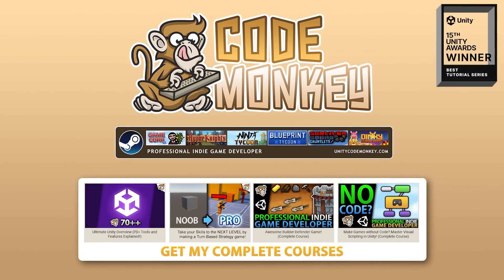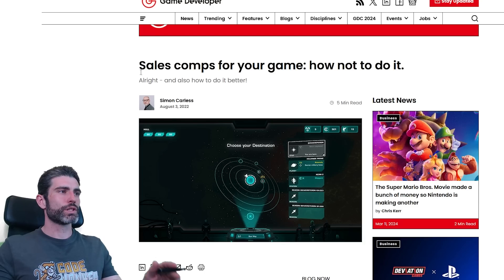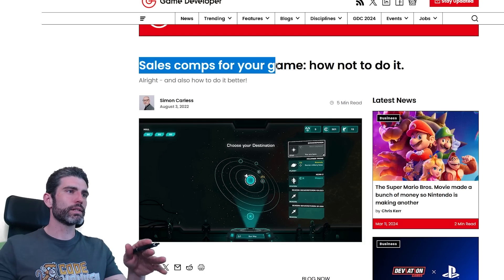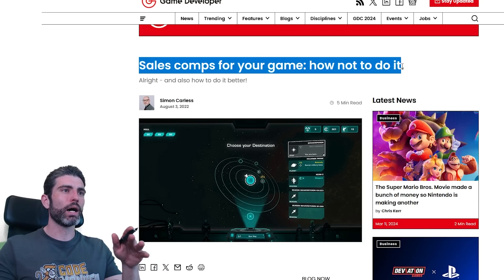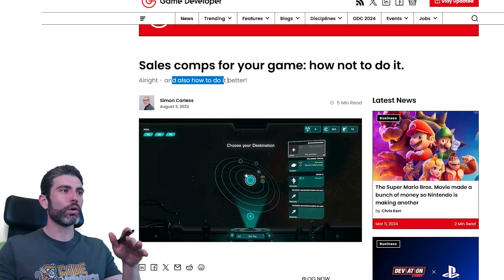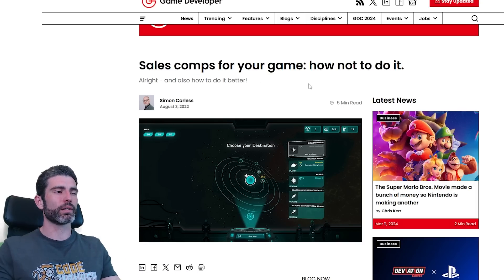Hello and welcome, I'm your CodeMonkey. Here's an article titled 'Sales Comps for Your Game: How Not to Do It, Also How to Do It Better.'